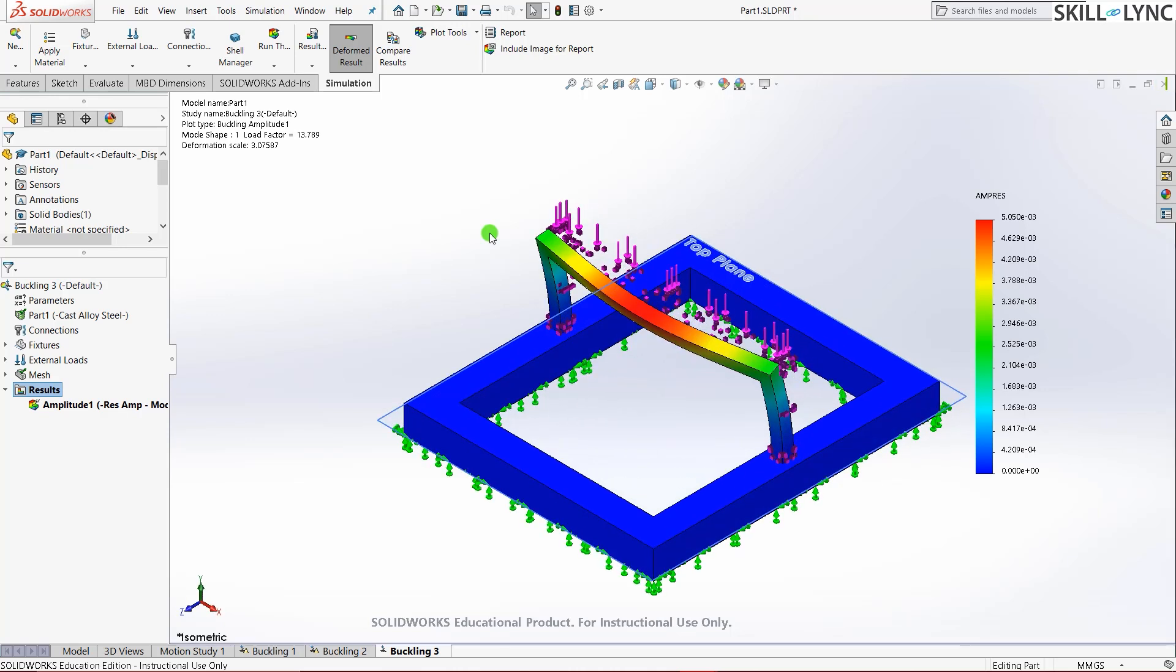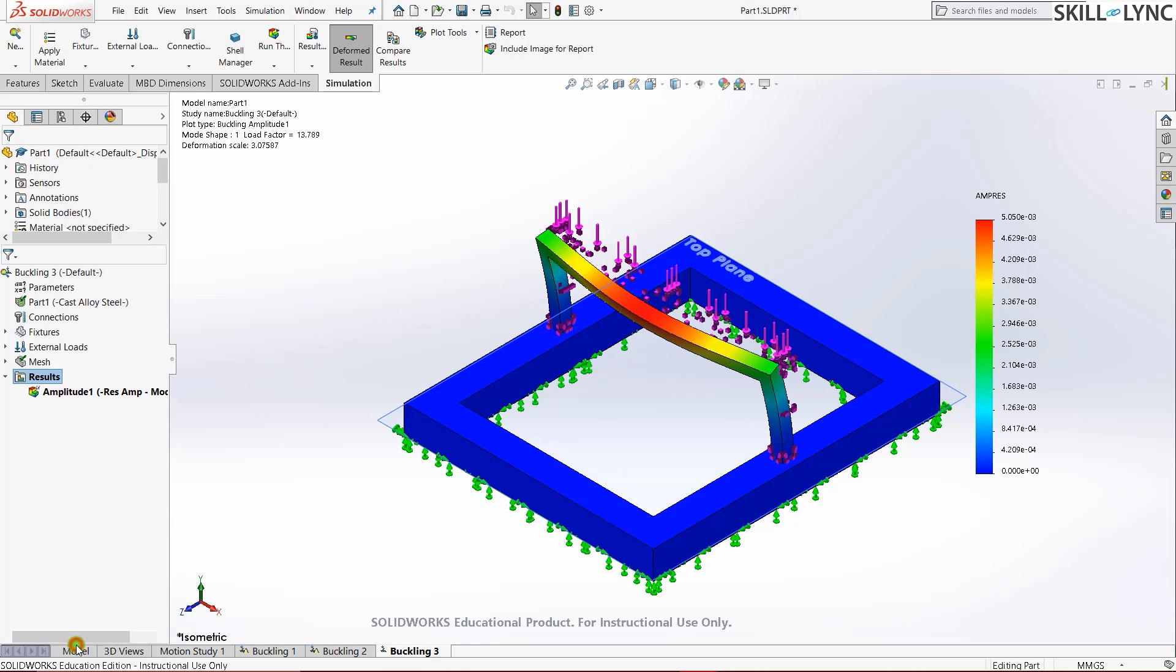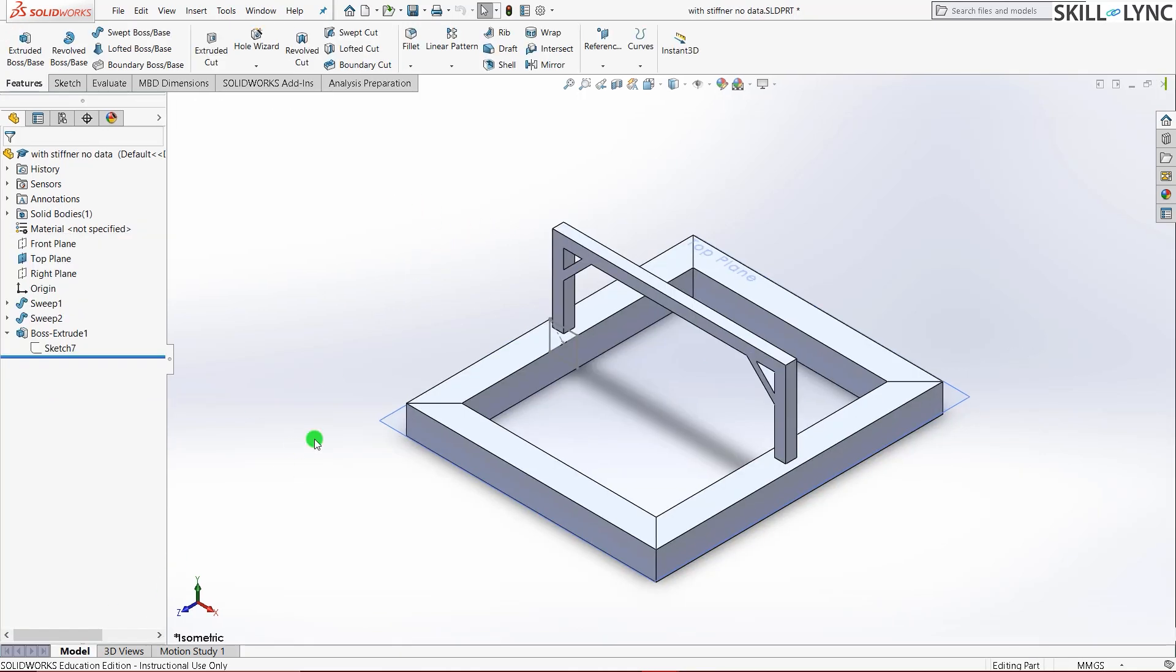Our target here is to get a buckling factor of safety of around 20. So our stiffener. Let's just make a stiffener first and see how much load factor it's going to give us. And then we can alter the stiffener, the location, the dimensions of the stiffener and then obtain our required load factor.